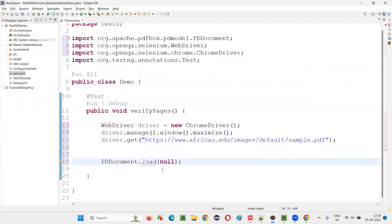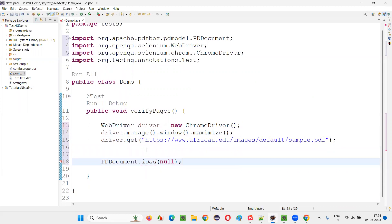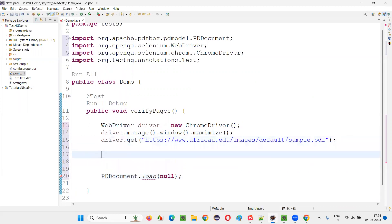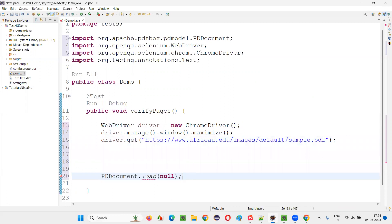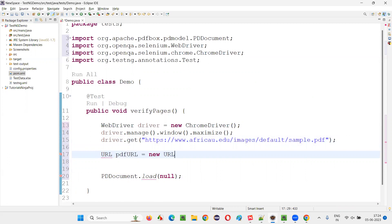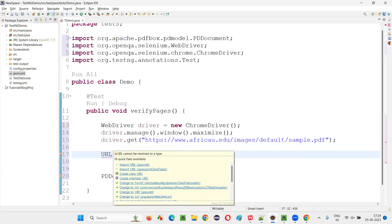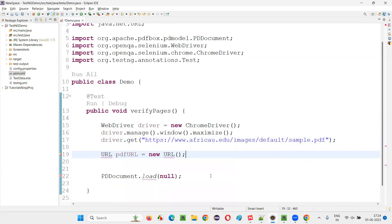Now, what I have to do next is, after this, before going here, PDF document dot load, before coming there, you have to do one thing. You have to specify, you have to represent the URL. URL pdfURL equals new URL. Like this, you have to create.